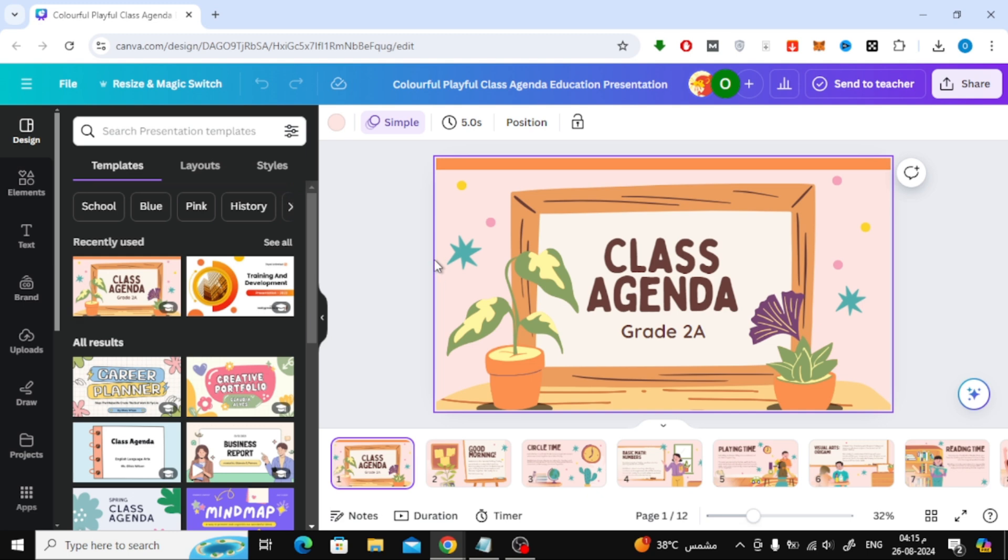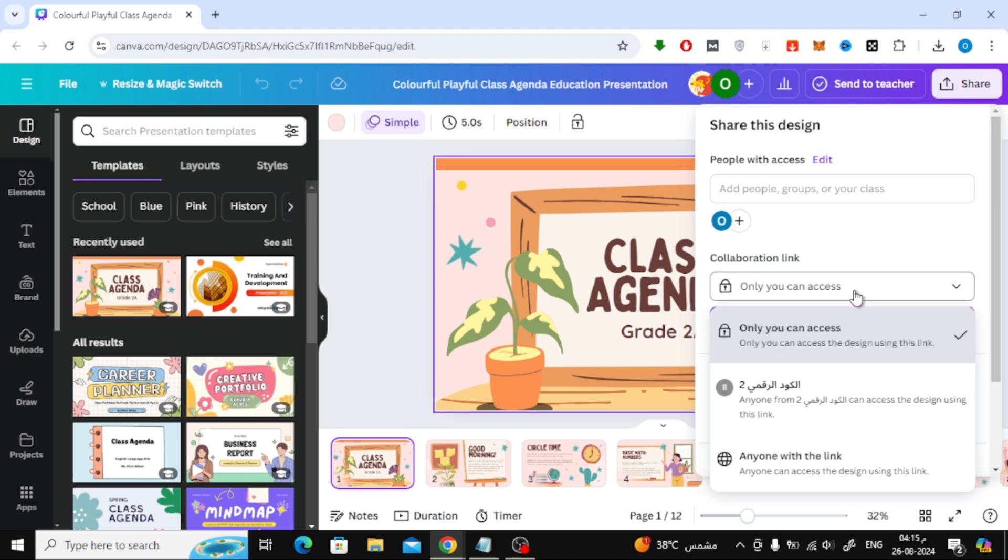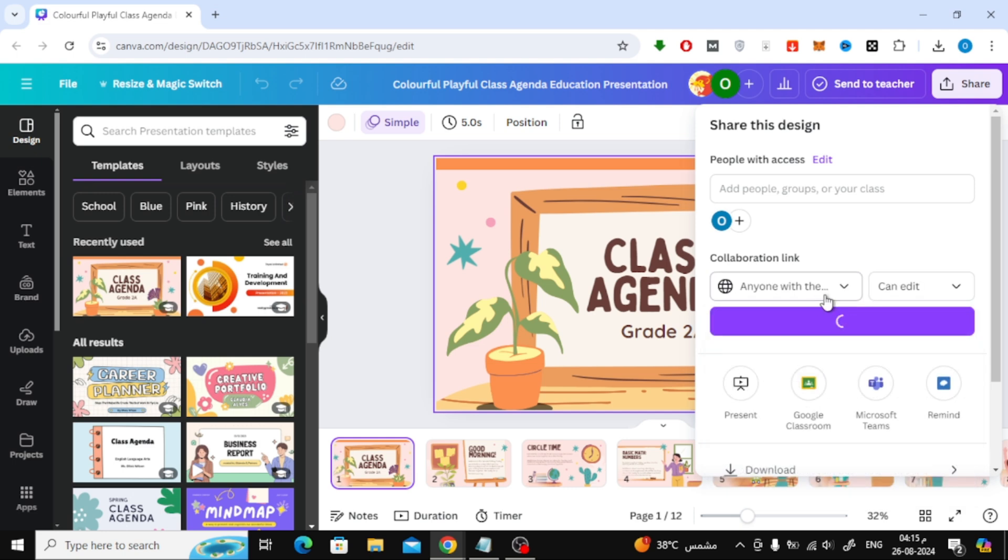The first method we'll use is sharing the presentation link. Start by clicking the share button at the top. In the window that pops up, look for the collaboration link section. Here, you'll need to open the drop-down menu and select anyone with the link.